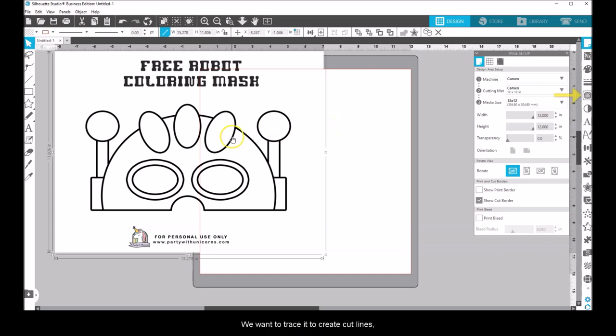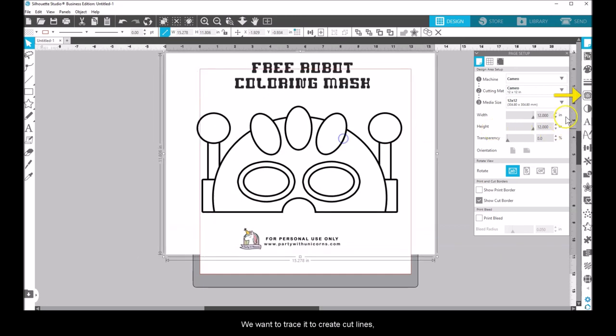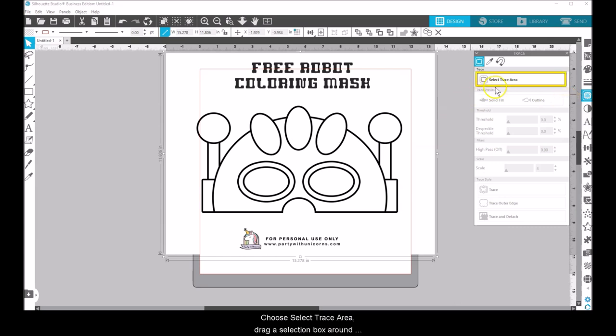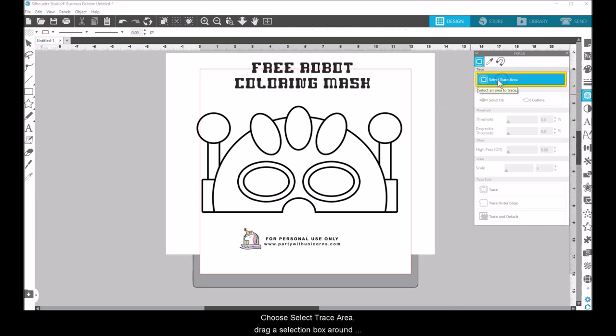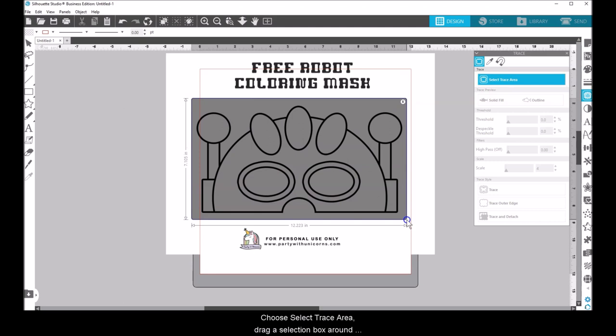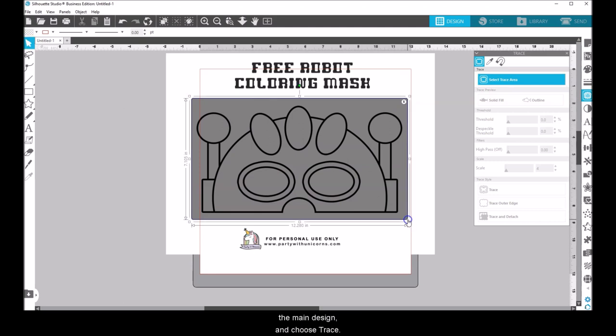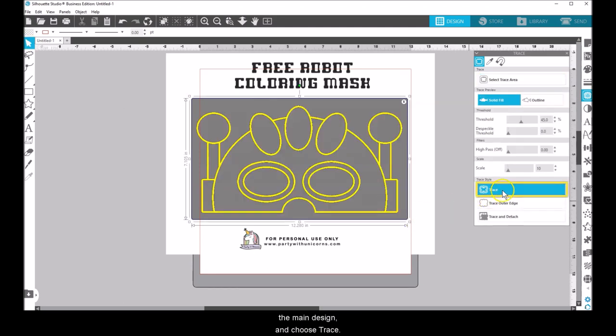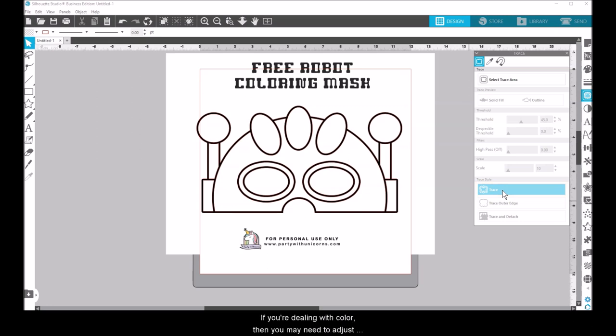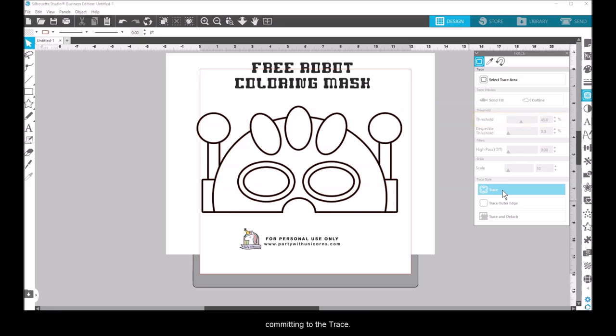We want to trace it to create cut lines, so open the Trace panel. Choose Select Trace Area, drag a selection box around the main design, and choose Trace. Black and white images are very straightforward. If you're dealing with color, you might need to adjust the threshold to fill more of your image with yellow before committing to the trace.